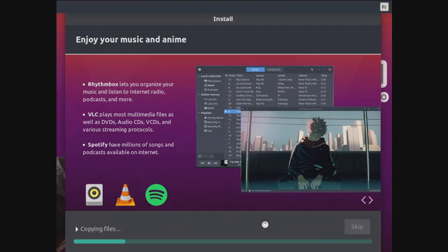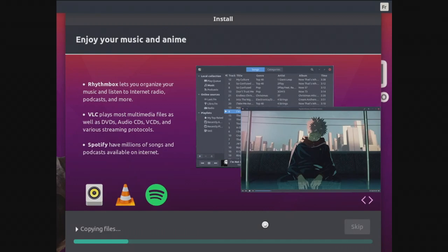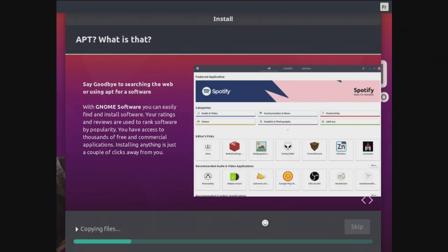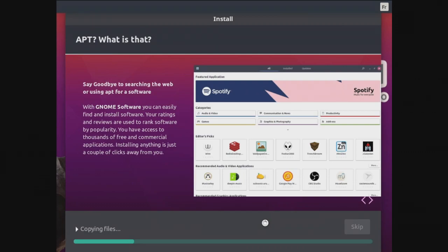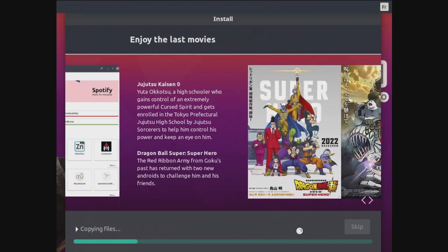Enjoy your music and anime. It even says that. Rhythmbox lets you organize your music and listen to internet radio, podcasts and more. VLC plays most multimedia files as well as DVDs, audios, CDs, VCDs and various streaming protocols. Spotify have millions of songs and podcasts available on the internet. APT? What is that? Say goodbye to searching the web or using Apt for software. With GNOME software you can easily find and install software. Your ratings and reviews are used to rank software by popularity. You have access to thousands of free and commercial applications. Installing anything is just a couple of clicks away from you. That's also a cool feature compared to Windows. I'm really starting to loving this even though I'm just installing it right now.